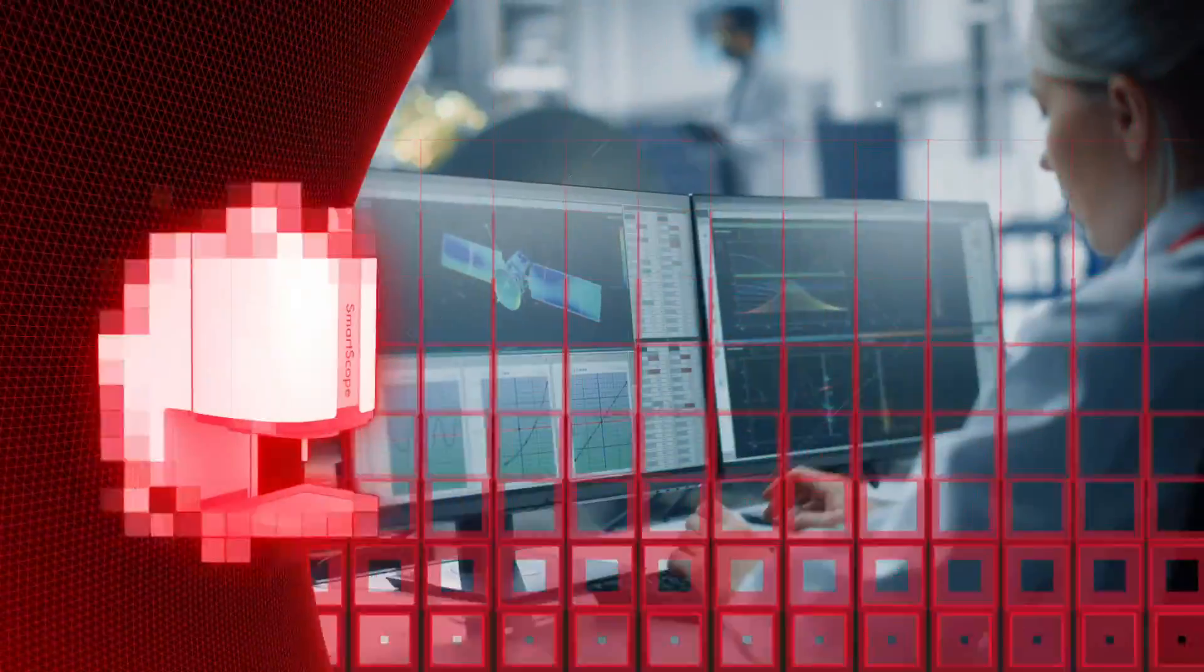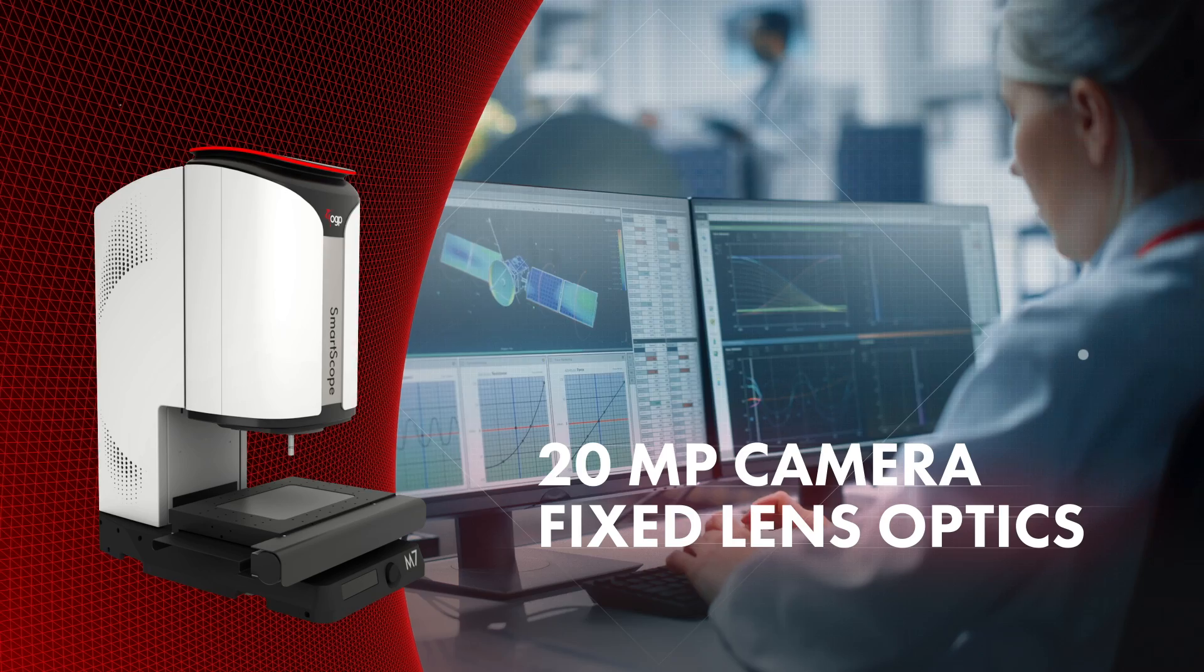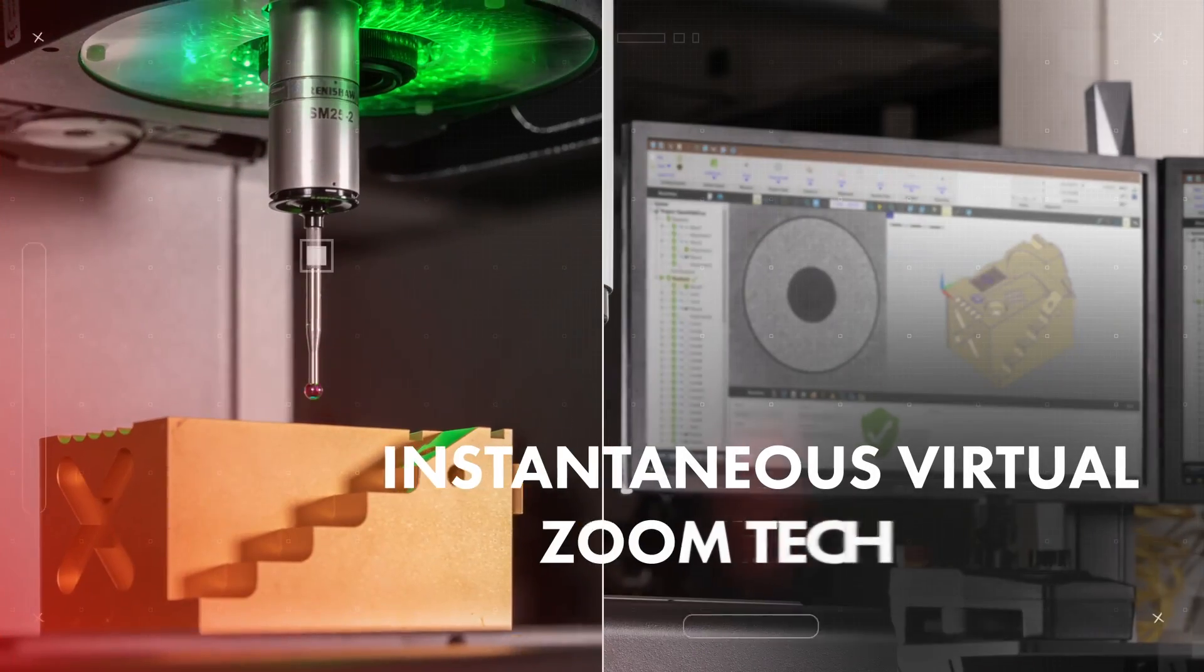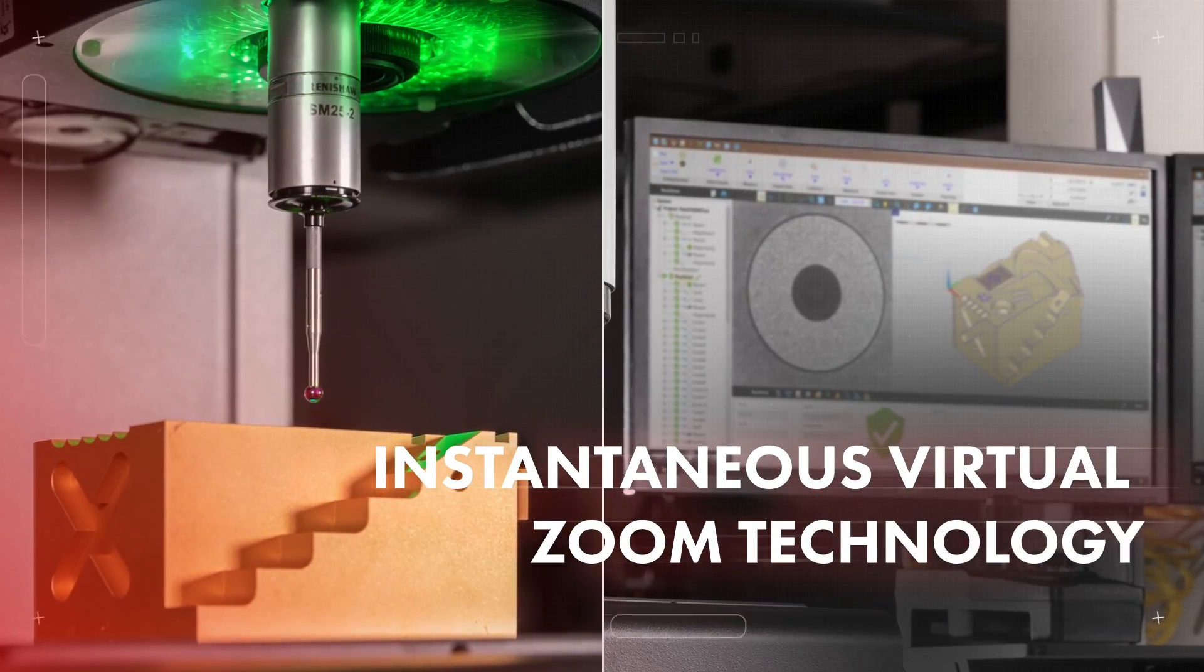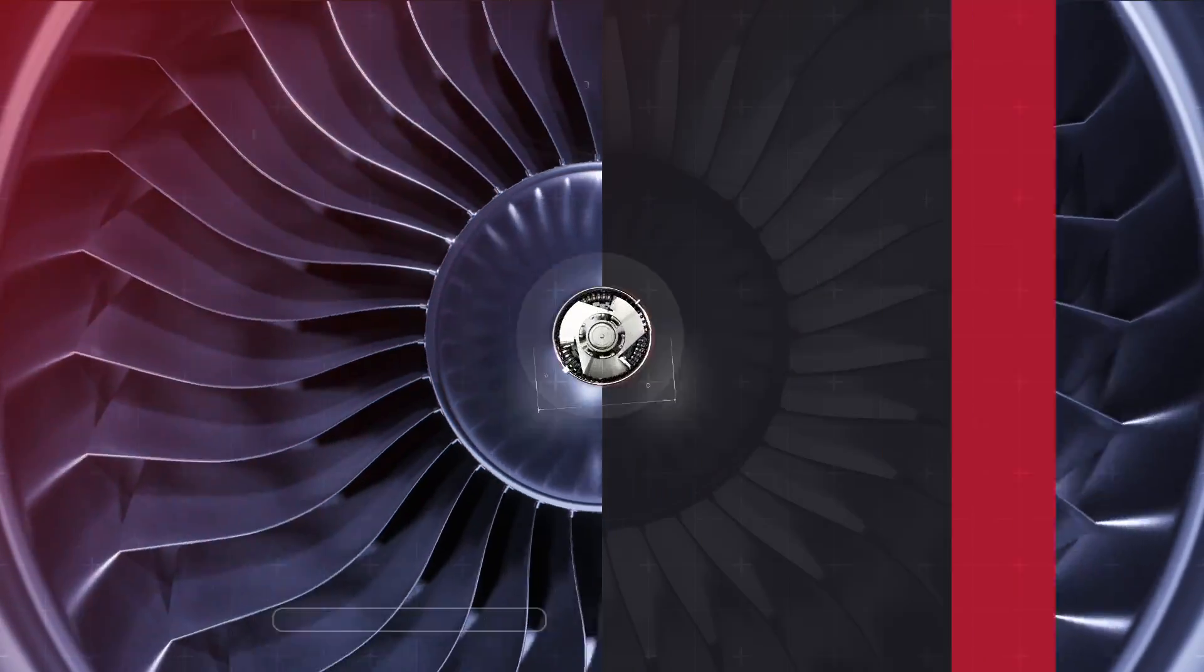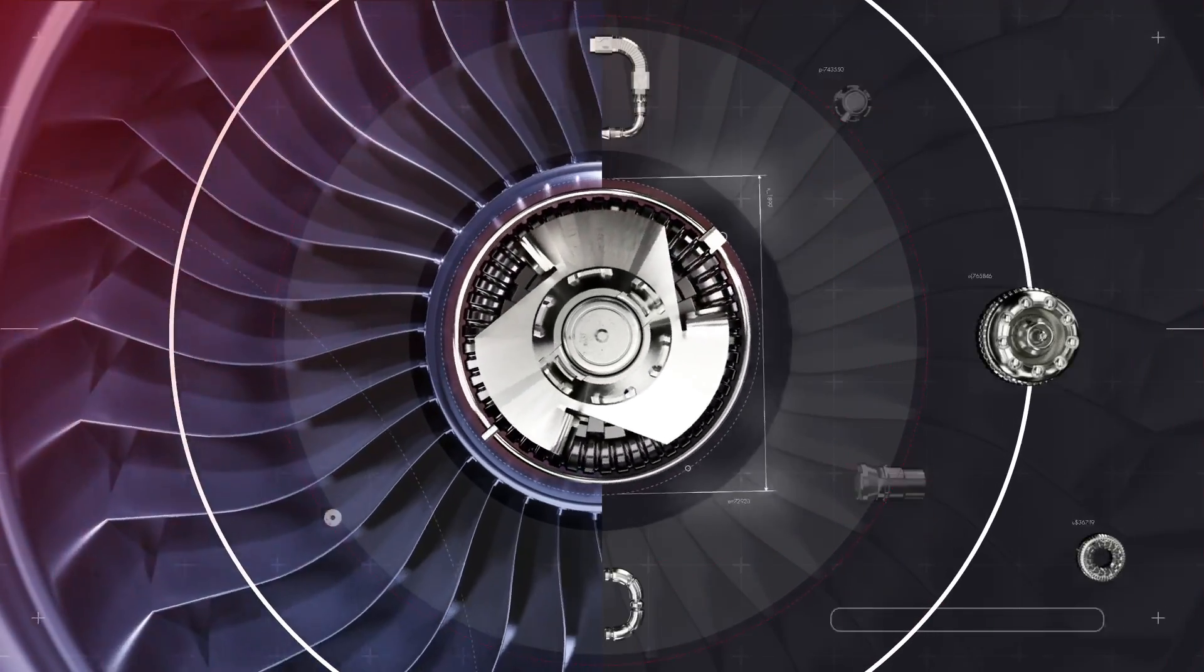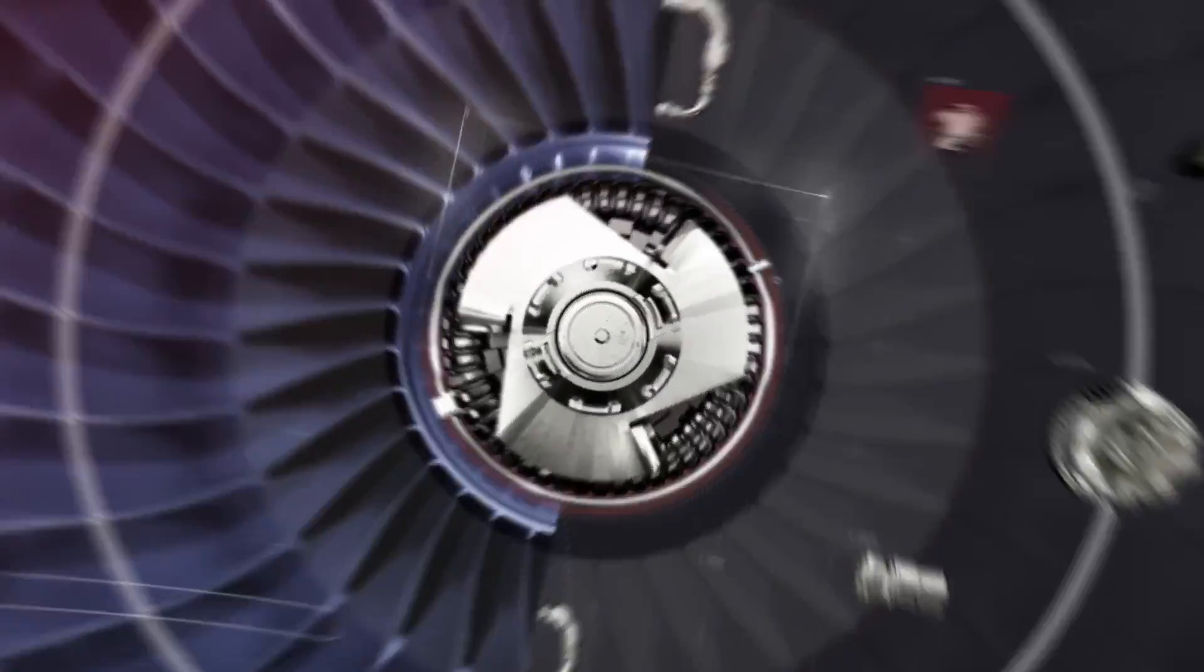Trust SmartScope M-Series to achieve accurate and repeatable results with full 3D capabilities that measure even the most nuanced details, all in one intuitive, easy-to-use system.